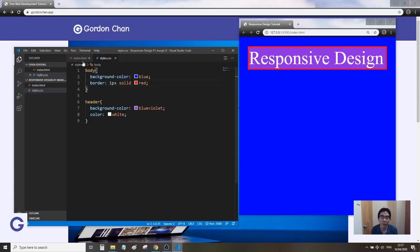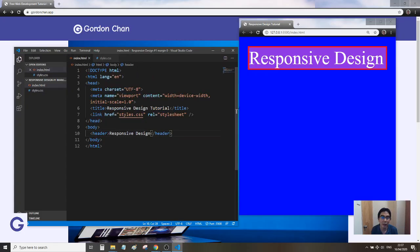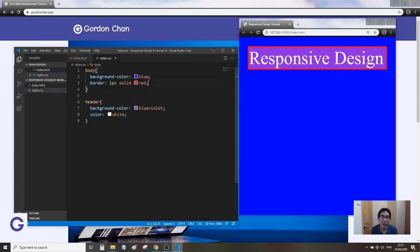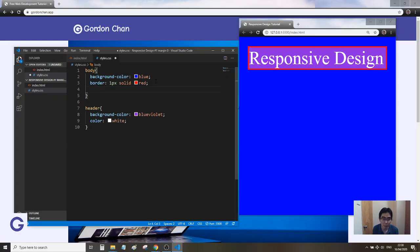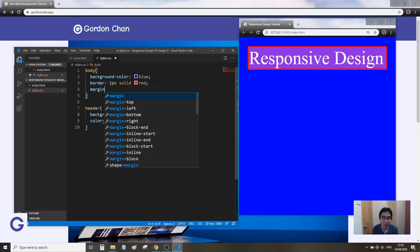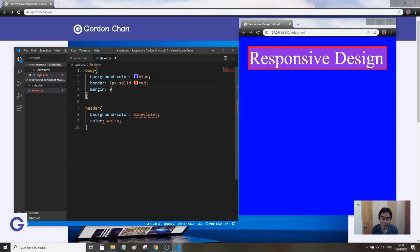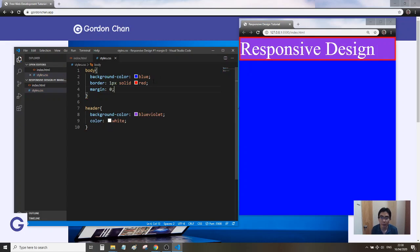Here we need to set one more property to the body, which is margin. We want it to not have any margin, so we set margin to zero. Now you can see the white edge has been removed.